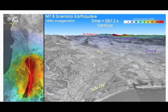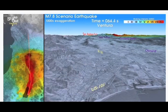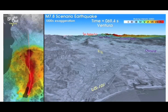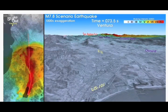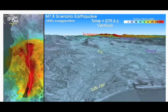The magnitude 7.8 scenario earthquake ruptured 186 miles, or 300 kilometers, of the San Andreas Fault — from Bombay Beach at the edge of the Salton Sea in the south, to Lake Hughes northwest of Palmdale in the north. The final slip offset across the fault ranges from 6 to 23 feet, or 2 to 7 meters.